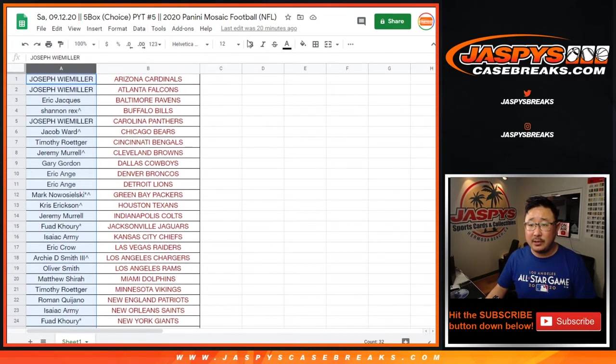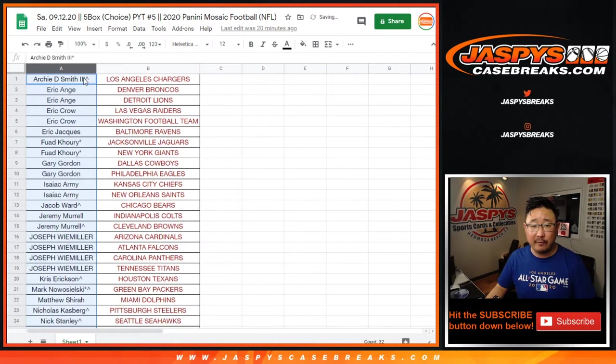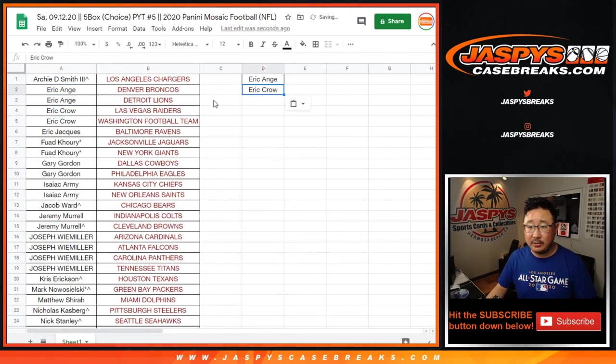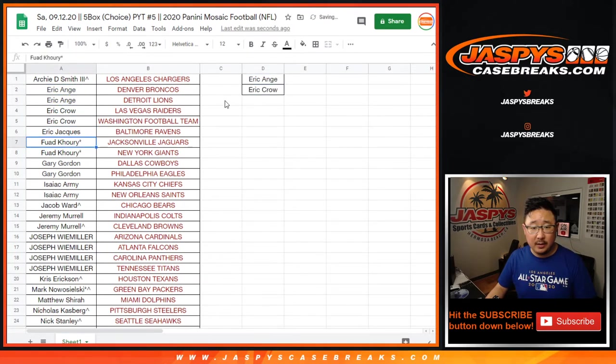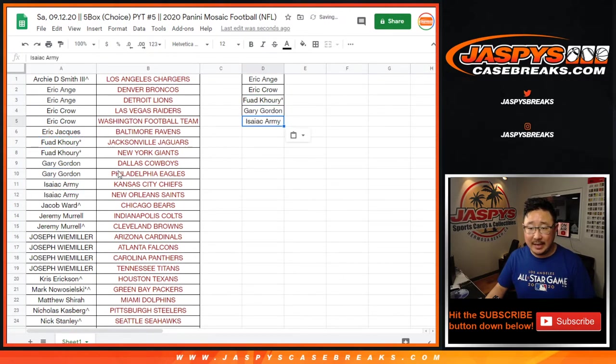So let's do that break credit giveaway. Let's sort by column A by your first names. So EA bought two. That's an entry. EC bought two. That's an entry. Fouad bought two. That's an entry. Gary did as well. So did Isaac.